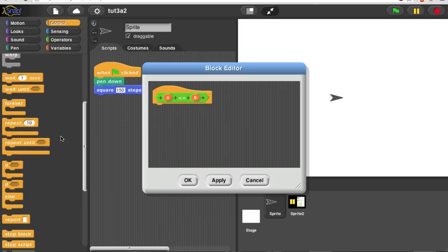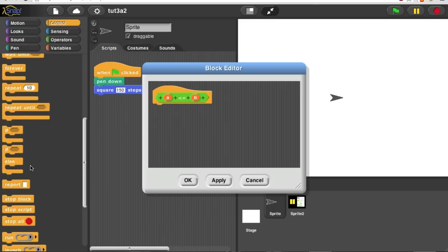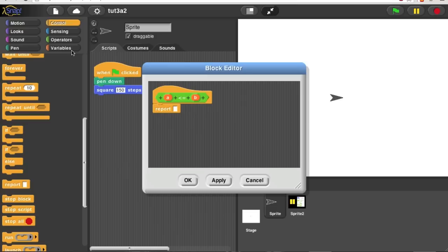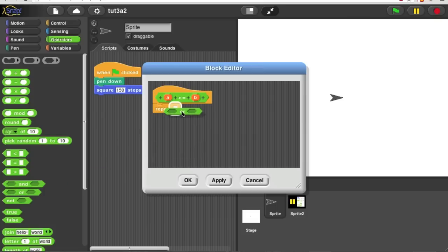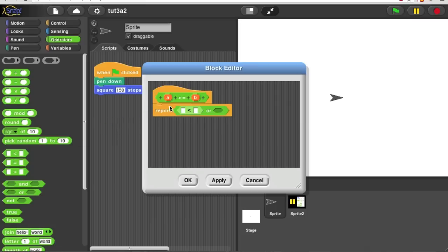Well, a predicate is a kind of reporter, so it's going to report a value, and it should report true if either of two things is true. Either A is less than B, or A is equal to B. So I'm going to use the or block, and grab less than, so A is less than B.